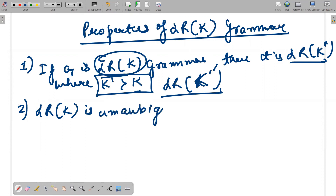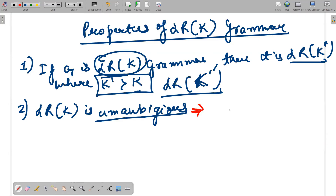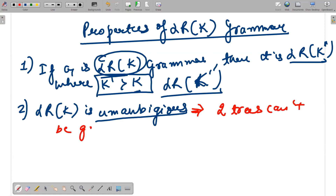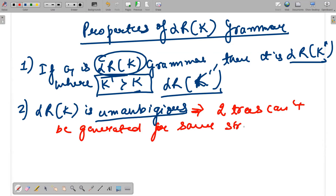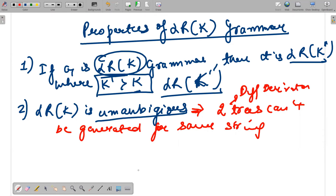Unambiguous means that two different derivation trees cannot be generated for the same string. We have already discussed ambiguity, but in this context, unambiguous specifically means two different parse trees cannot be generated for the same string. This is an important property of LR(K) grammar.